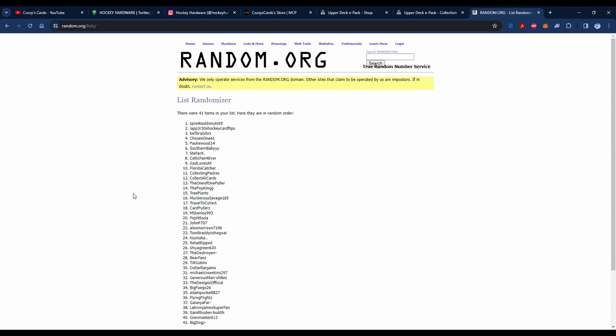And Sprinkle Donuts 95, you have won the Cole Caulfield rookie card! I'm going to tag you in the pinned comment below. Sprinkle Donuts, if you do not get back to me by the time my next video comes out, which I'm expecting to be about a week—when I say a week, it's probably two weeks—so you do have a little time.